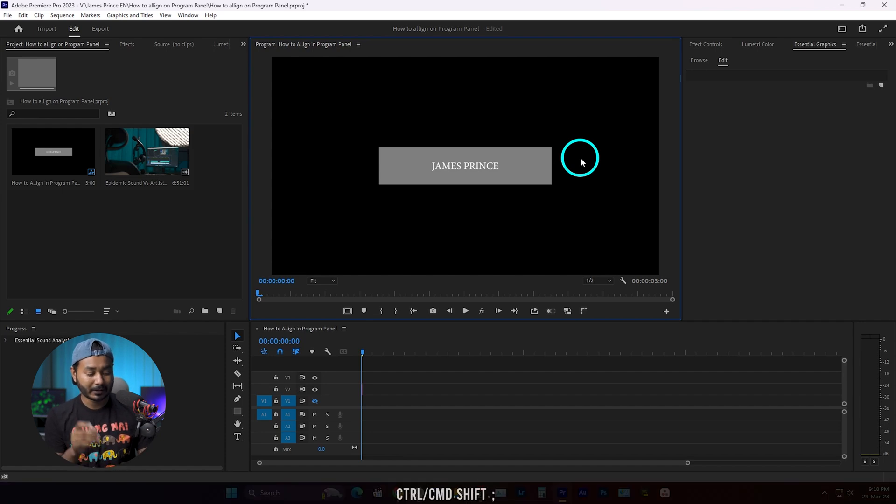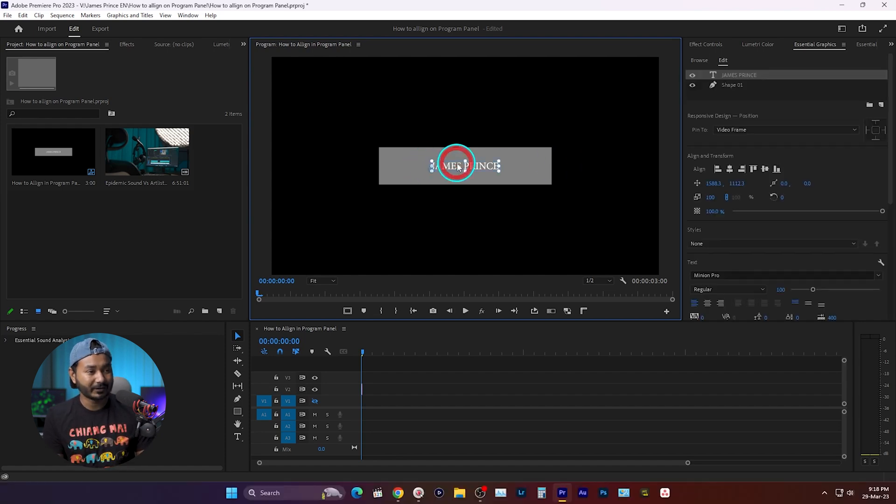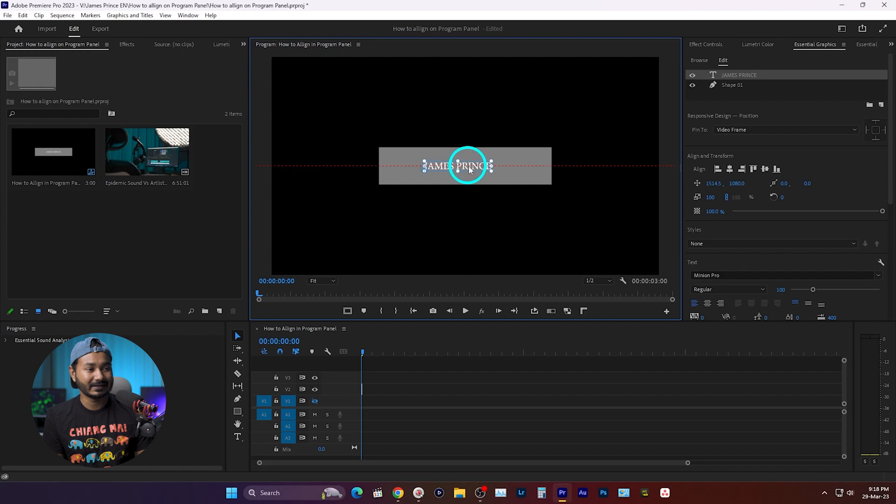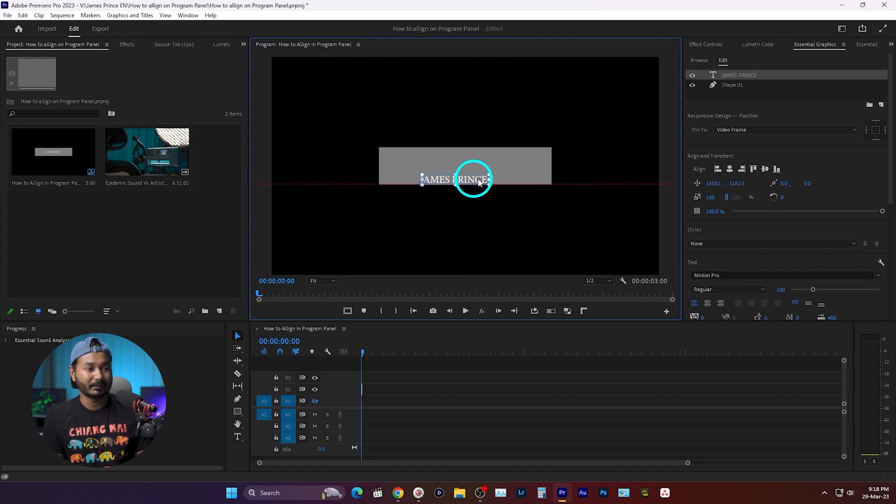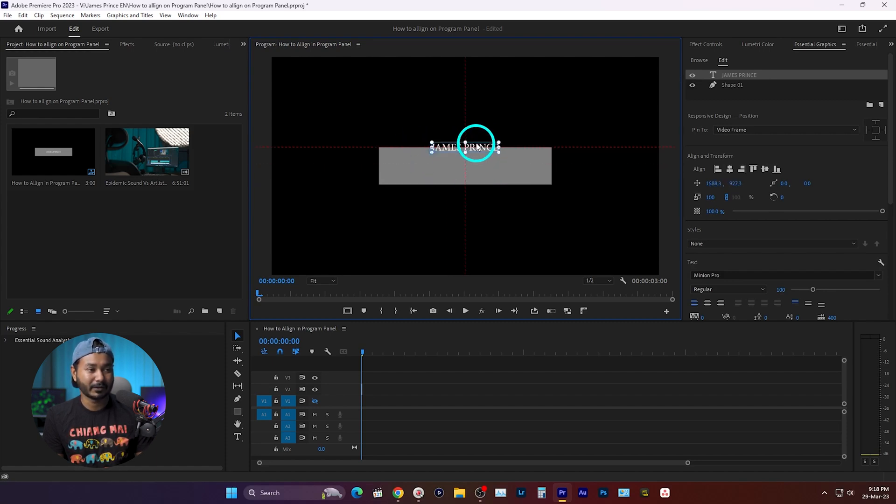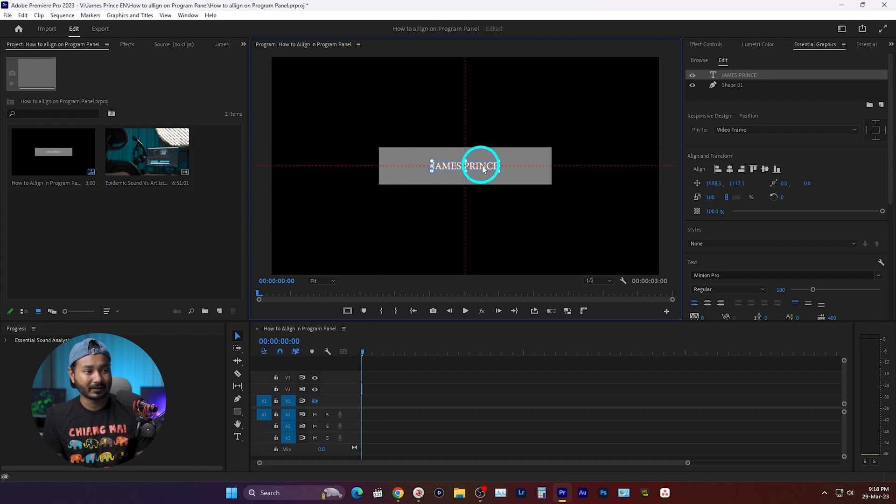Now if you try to move the text, you can see it is showing you some points so that you can align it with each other. If you want to align it here on the center position, then you can do it.